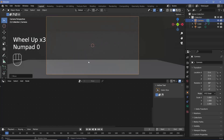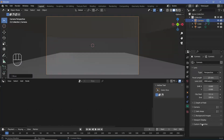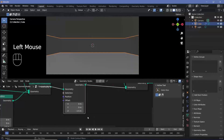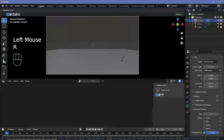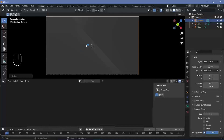Press 0 on the numpad to go into camera view, then select camera properties and change the focal length down to 25 for a wider angle. We can also change the viewport display passepartout all the way to 1 so we don't see anything outside the camera view. I think the distance is too large so I'll keep it at minus 1 itself, then I'll select the camera and rotate it on the Y axis by minus 45 degrees, which gives it a nice angle that's more visually appealing.